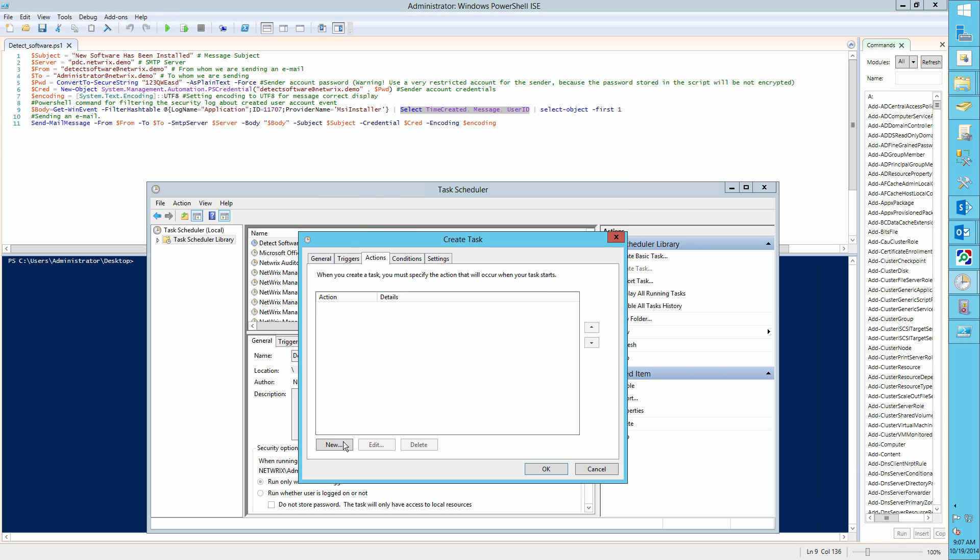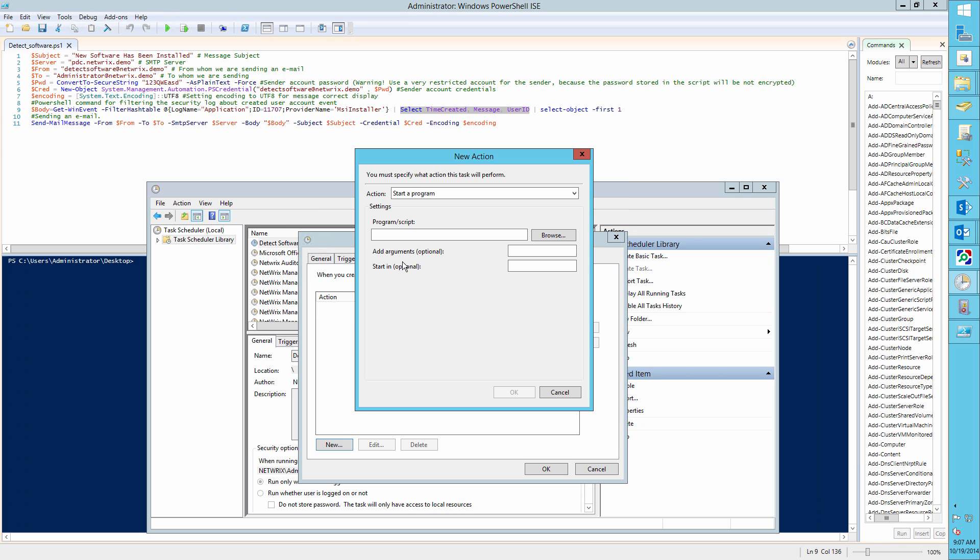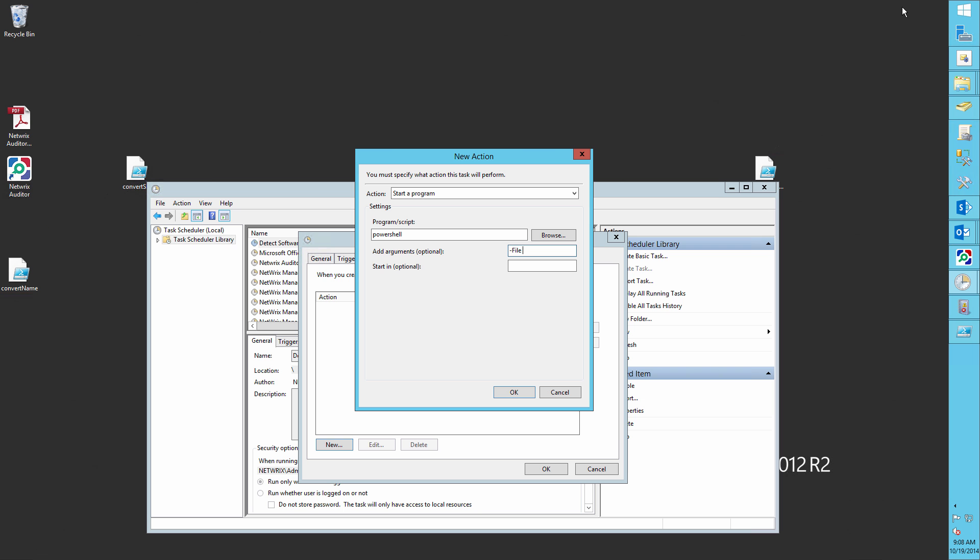Go to the Actions tab. Create a new action with the following parameters. Set Action to Start a Program. Set Program to PowerShell. Set Arguments to File and paste the file path to our script.